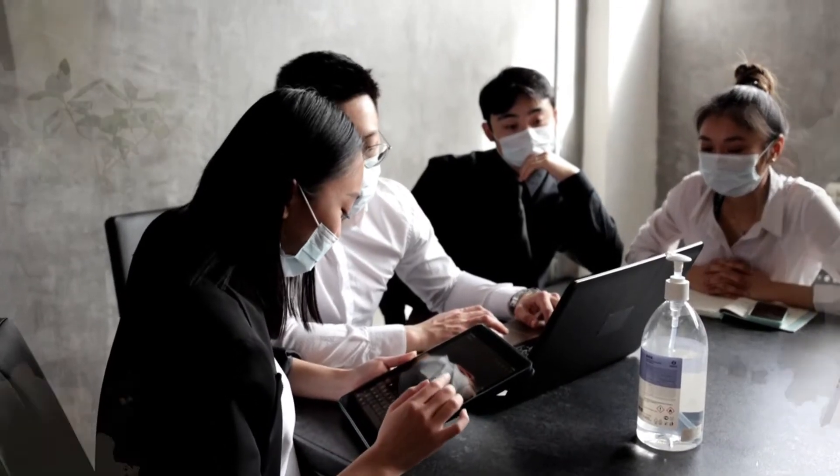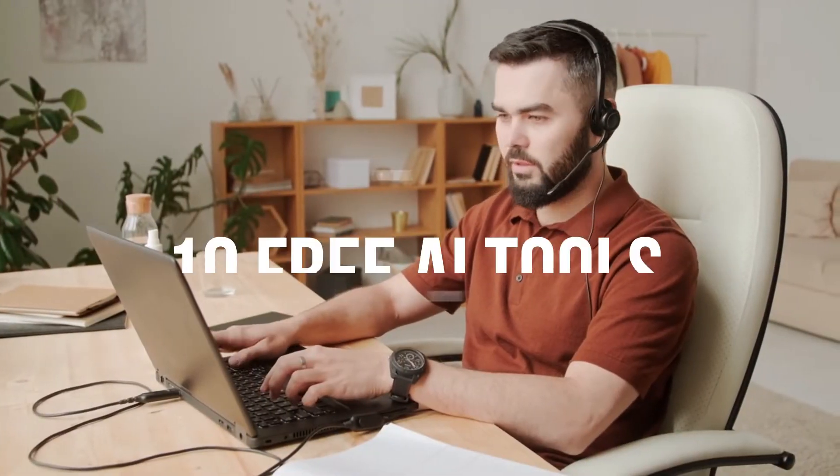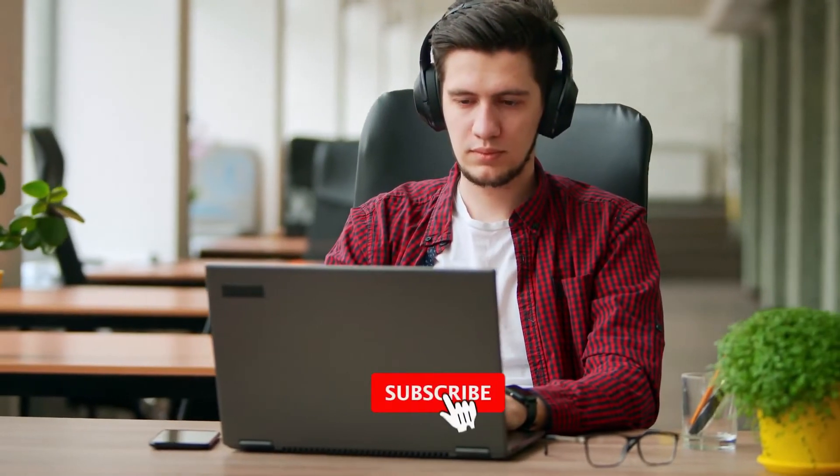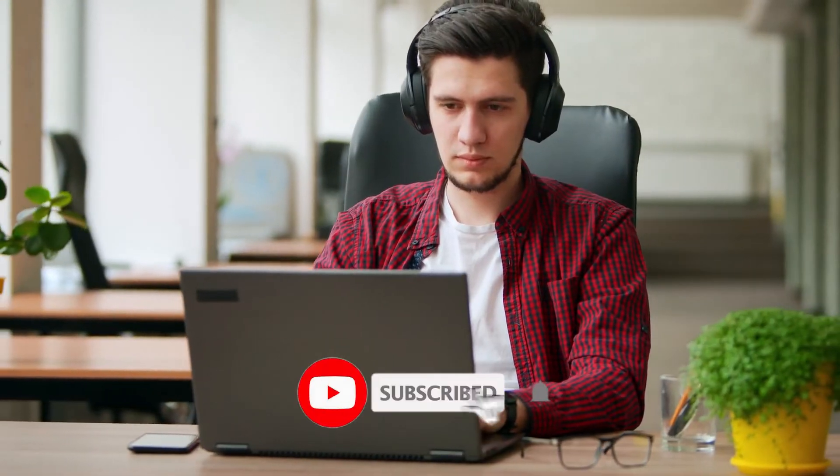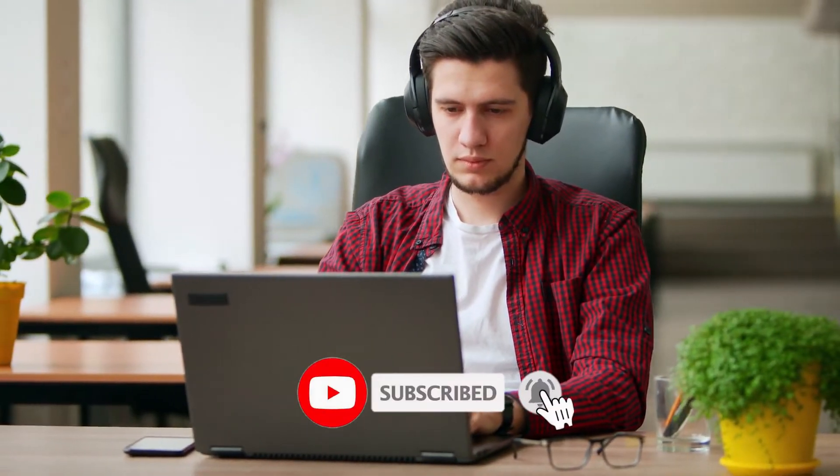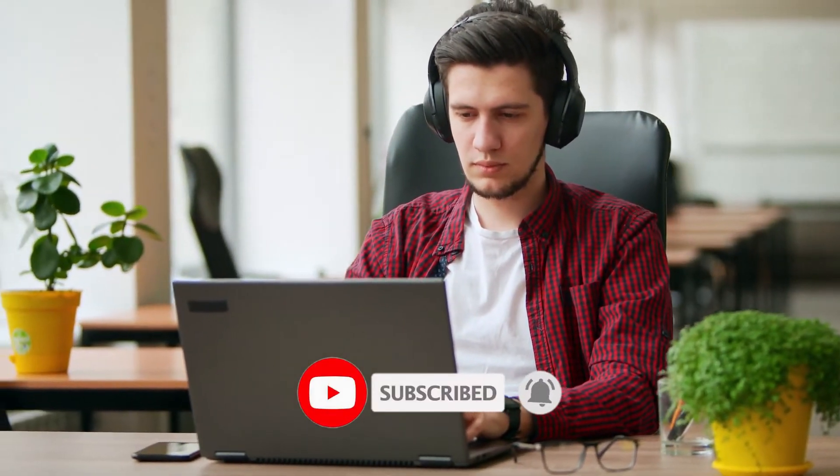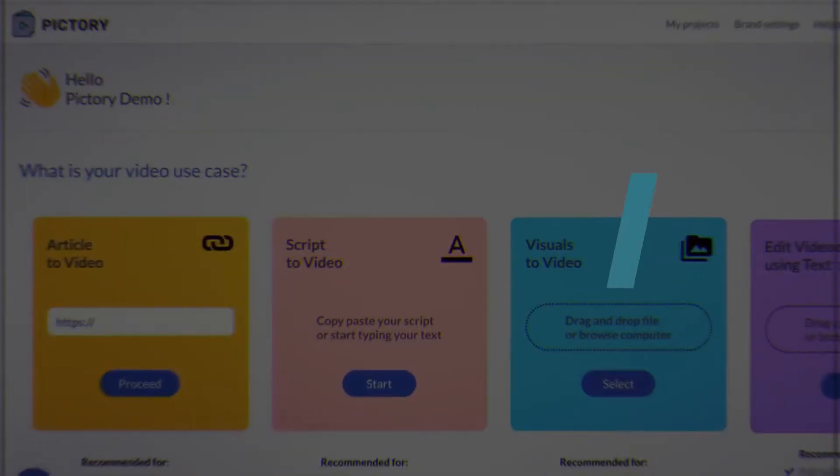Hello viewers and welcome to our YouTube channel. Today in this video we will talk about 10 free AI tools. However, before we start our countdown, we would appreciate it if you would subscribe to our YouTube channel and also press the bell icon. So let's get started.